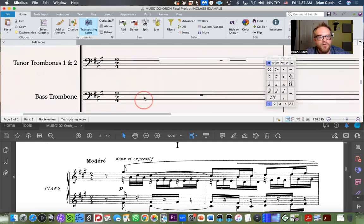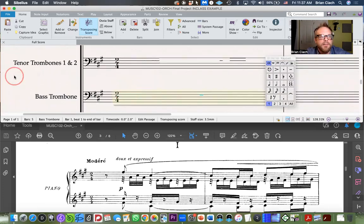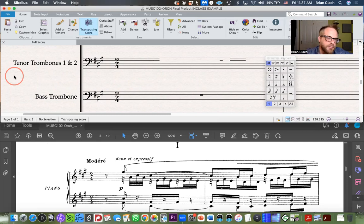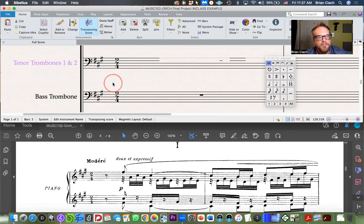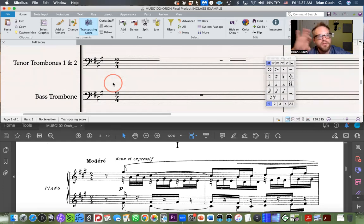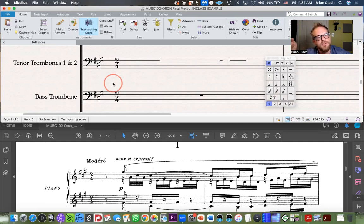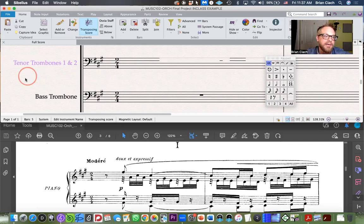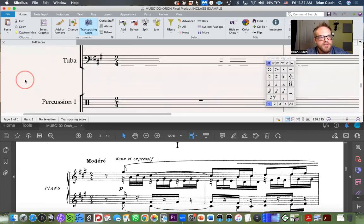Trombones 1 and 2 share a staff, and then the bass trombone gets its own staff. You'll see composers do it many different ways across 300 years of orchestral scores. Sometimes they'll write just 'Trombones' with all three on one staff and no distinction between tenor and bass — the lowest voice is obviously the bass trombone. I'm doing it this way pedagogically so you can see the distinction clearly.